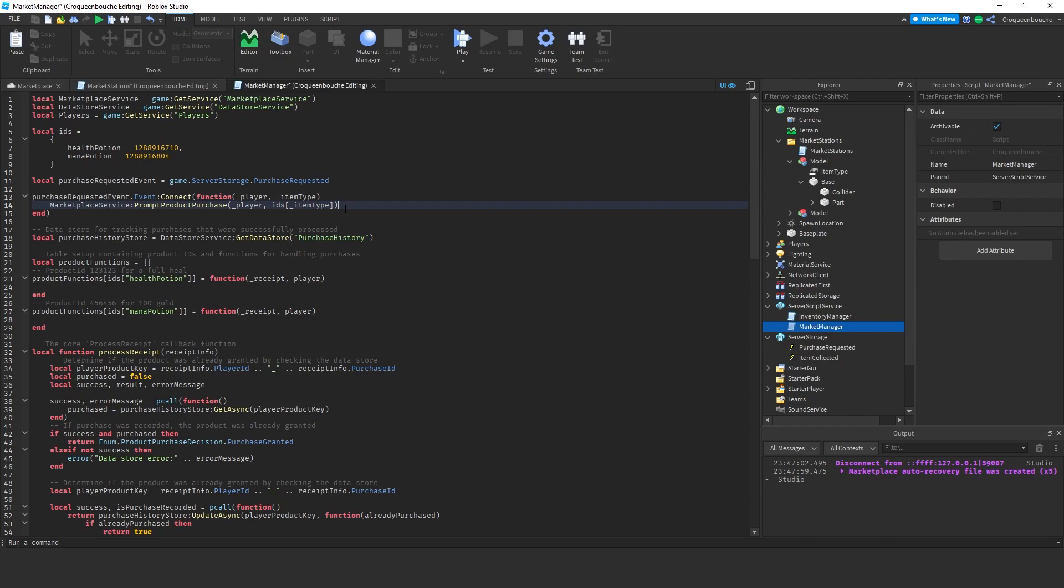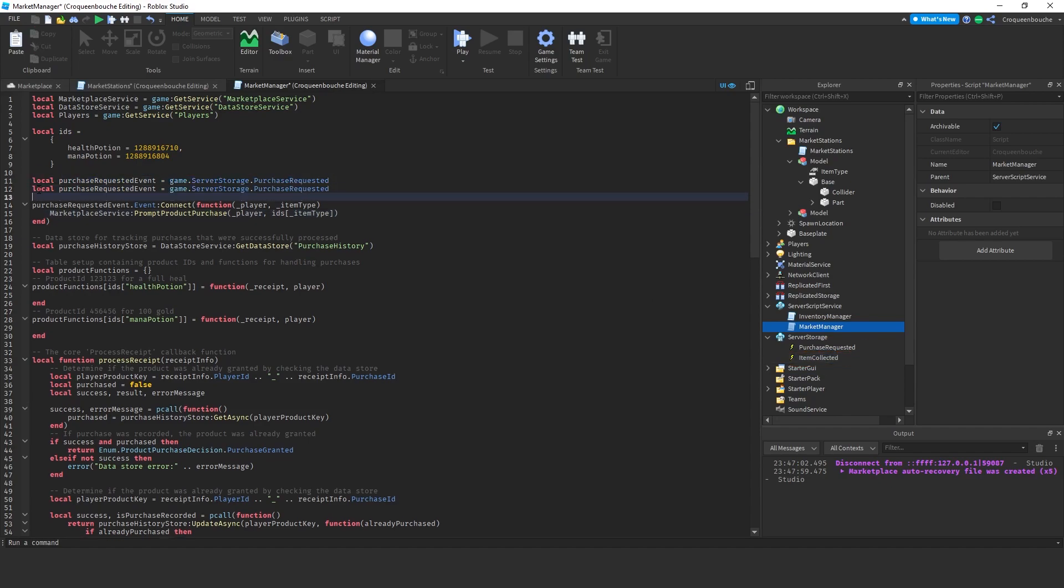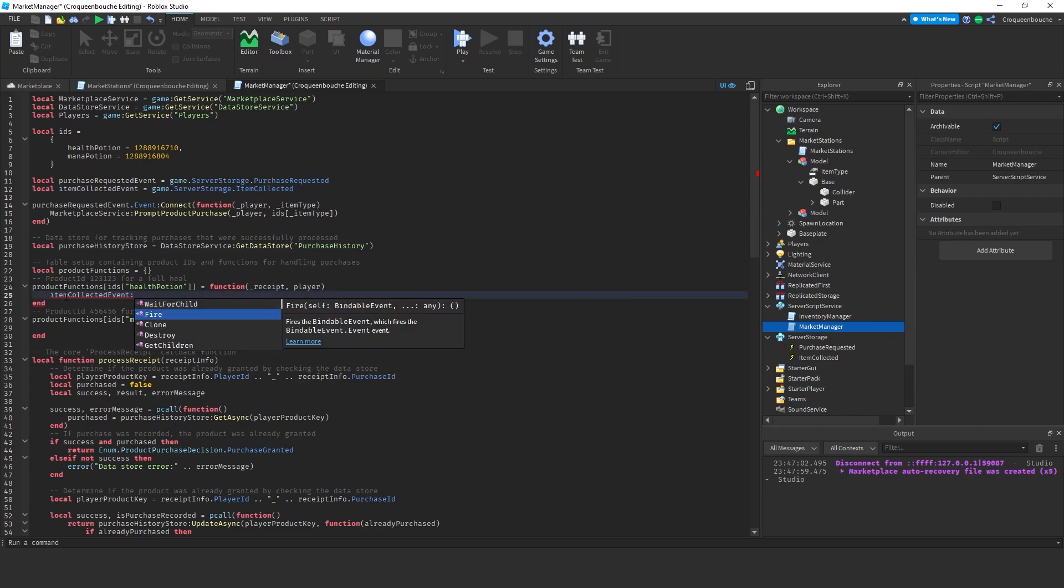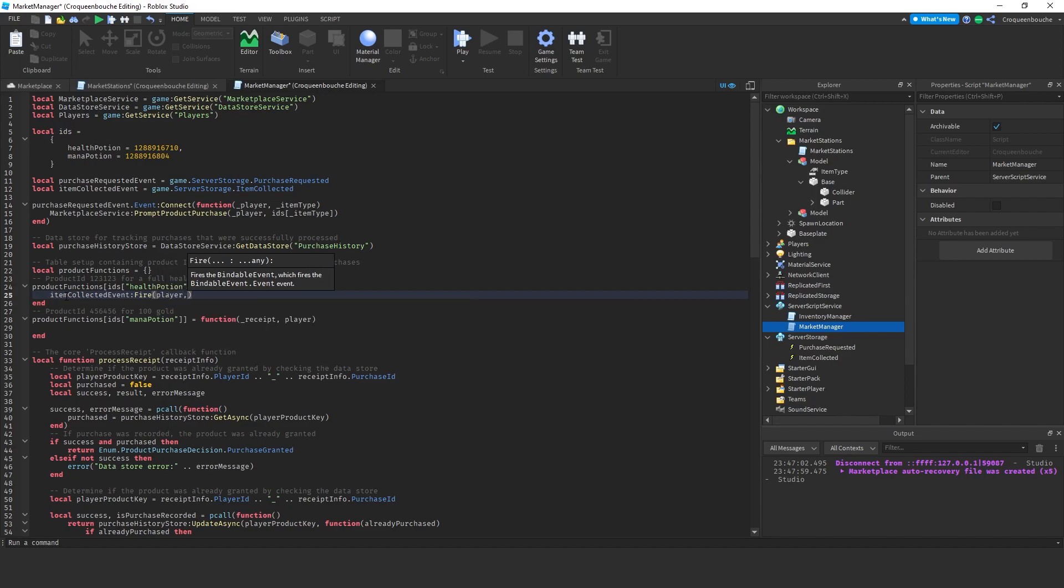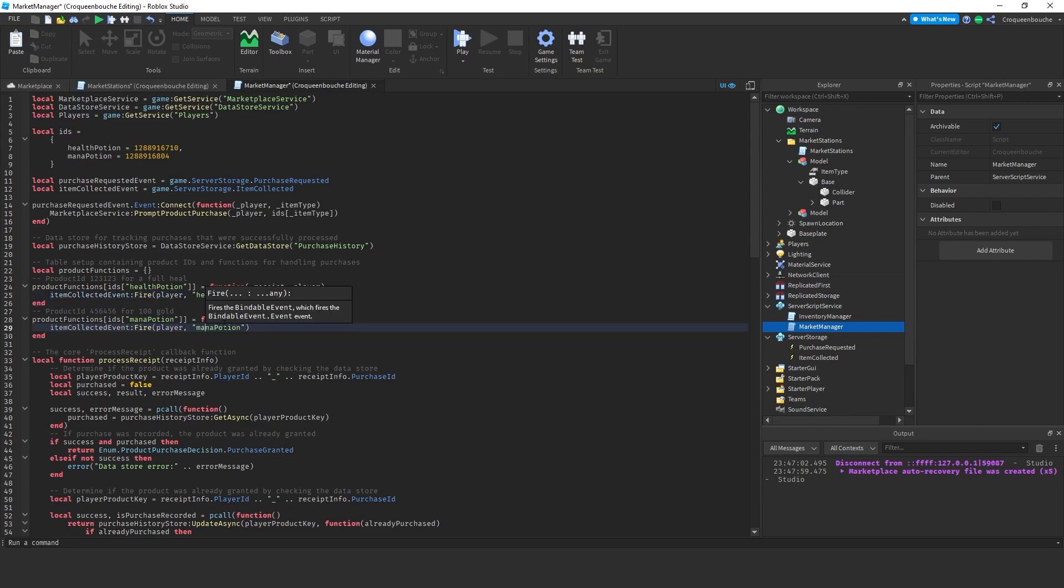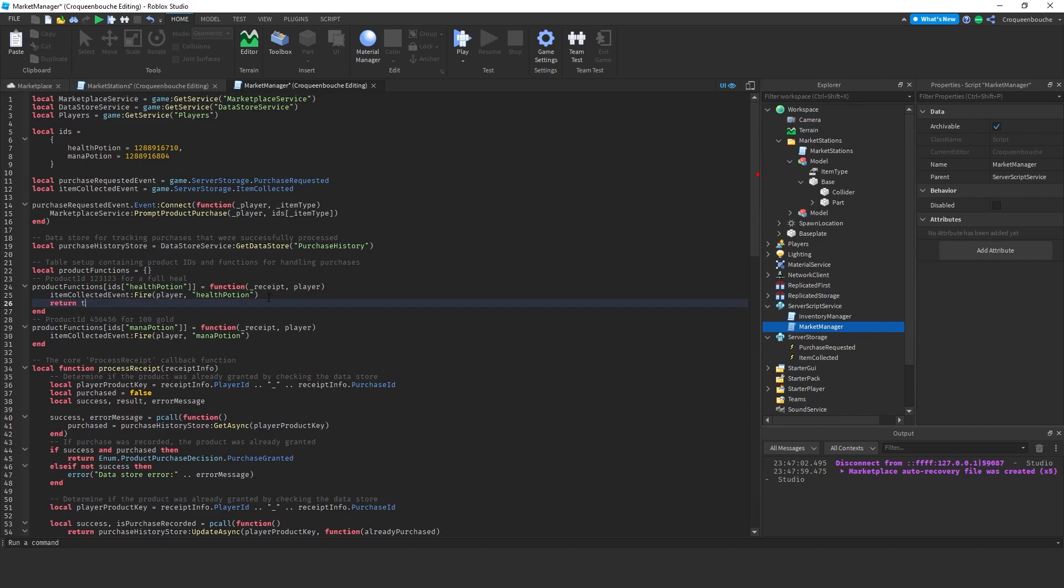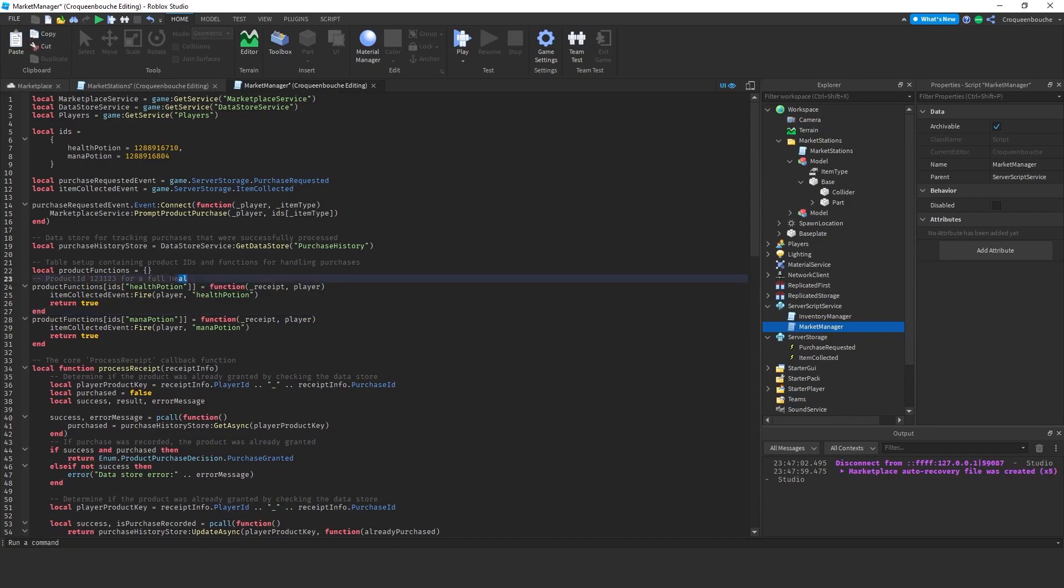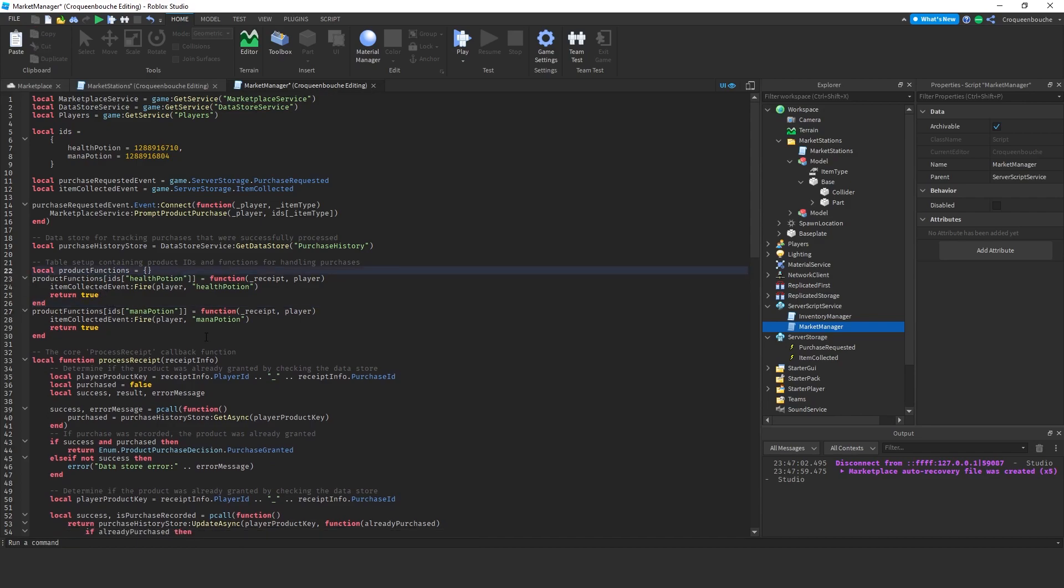In the previous inventory videos, we were using the item collected event. This one here. So, I'll use the same event. Copy and paste item collected event is game.serverstorage.item collected. I'll fire this event when these two functions are called. So, for the health potion, I'll fire the event with the player information and the item type, which will be health potion. I copy this, paste here, this time mana potion. These functions will return true to indicate that the purchase has been successful. We can get rid of these comment lines from the default code. I think that's all. Let's see if it is working.